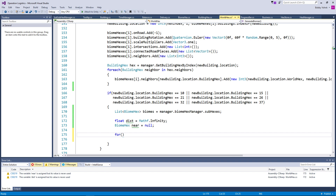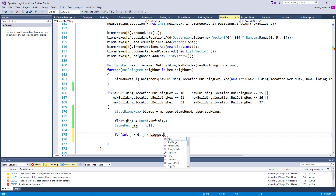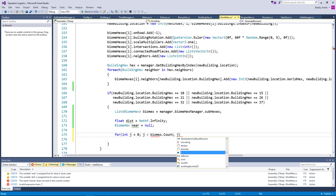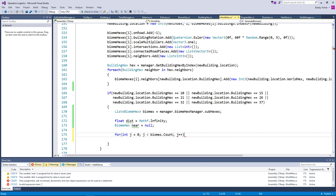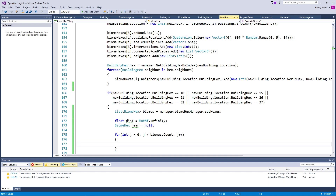For int j equals zero; j is less than biomes.Count; j plus plus. And then we're going to go ahead and iterate through this list of biomes.